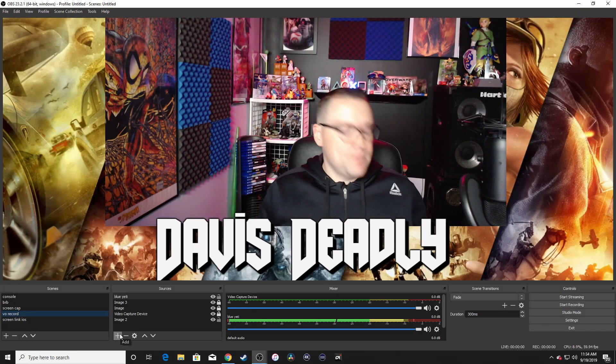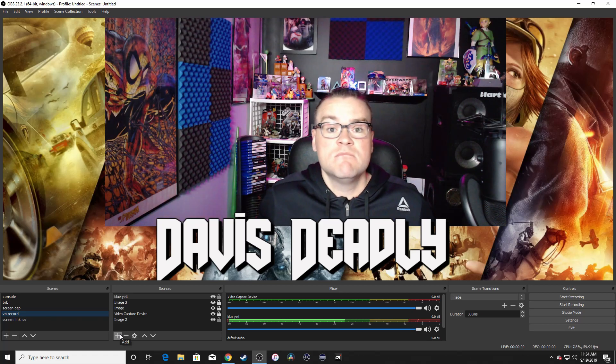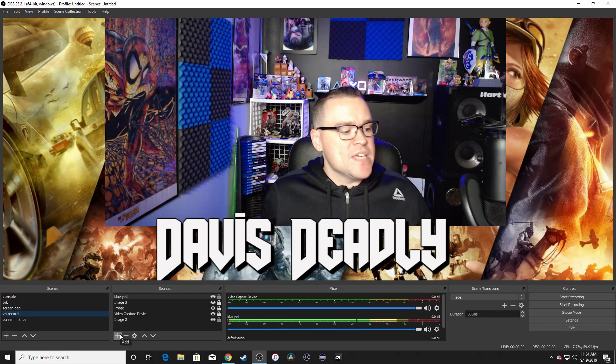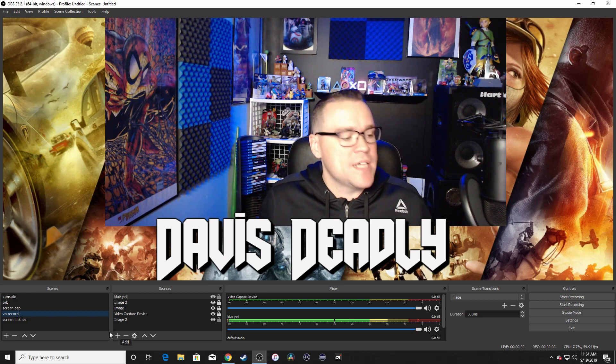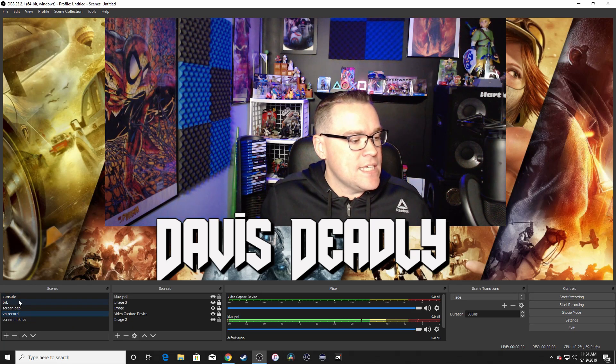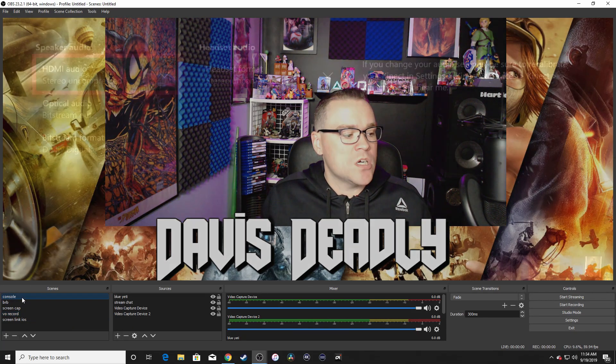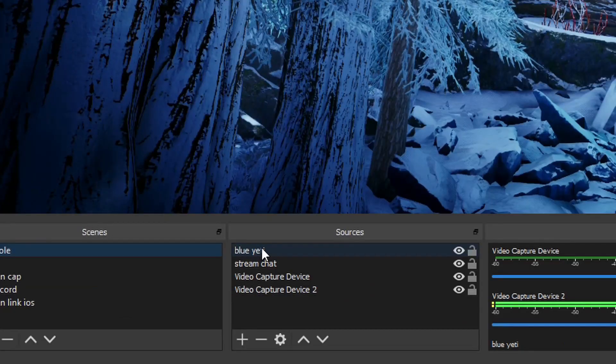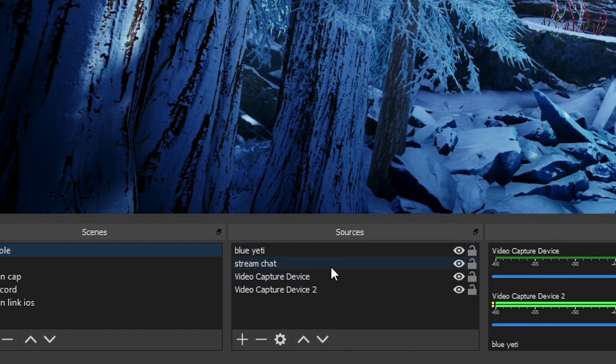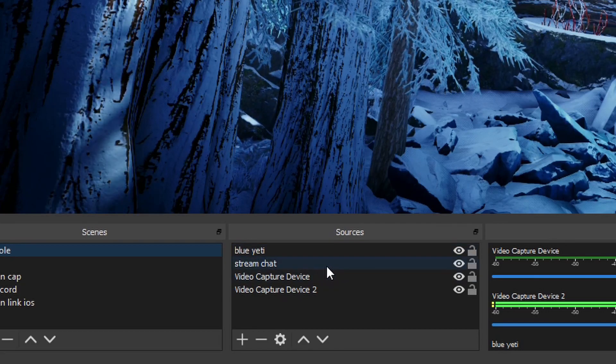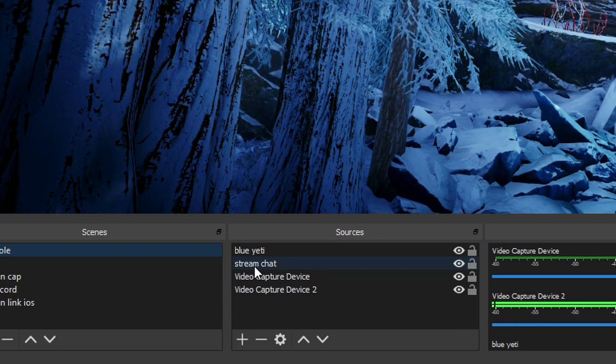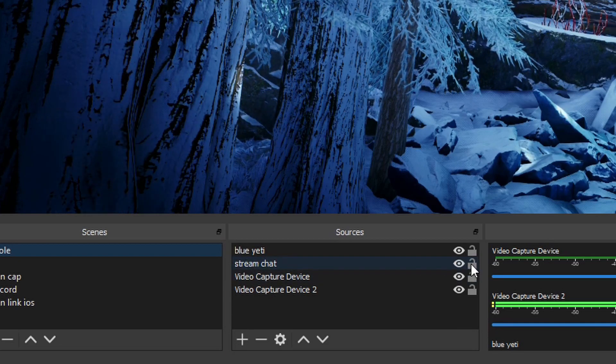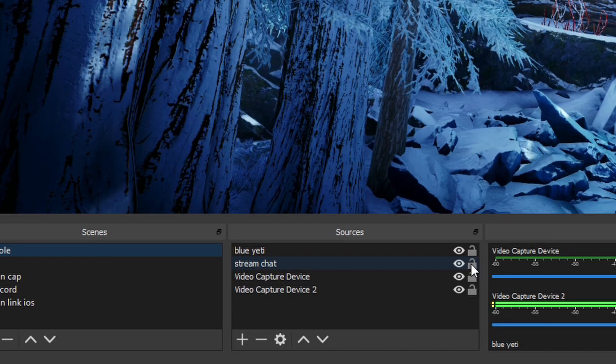Alright, step number seven. In OBS, this is the OBS portion of the setup. You want to go and make a scene, name it Xbox or Console. And then within that scene, have your voiceover mic. I have a Blue Yeti set up. And then you're going to go and set up another one that says Stream Chat, and that is your Team Chat if you want to have that set up.